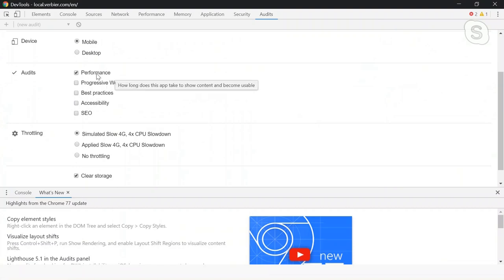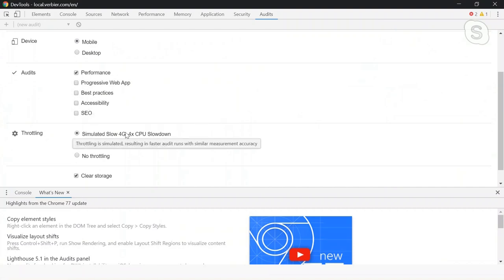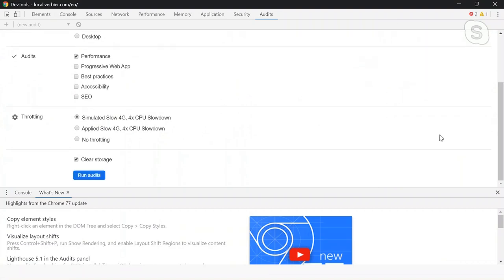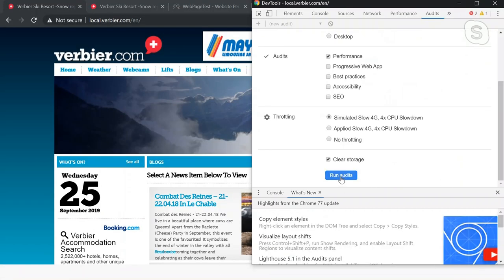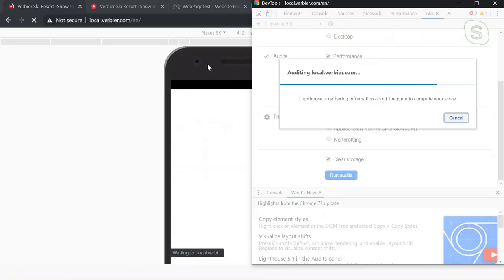You can also apply throttling. So if you're expecting your users to be working on three or 4G networks, you can actually simulate a network slowdown to then see what your users are experiencing out in the wild. You can also choose between desktop or mobile emulation. And what we're going to do here is we're going to run this test now. And as you can see, it's now actually using a mobile render to then try and load the page and then gather some metrics about it.